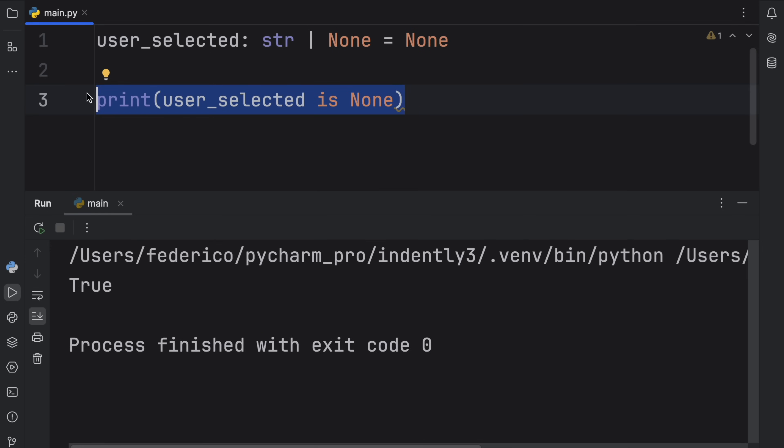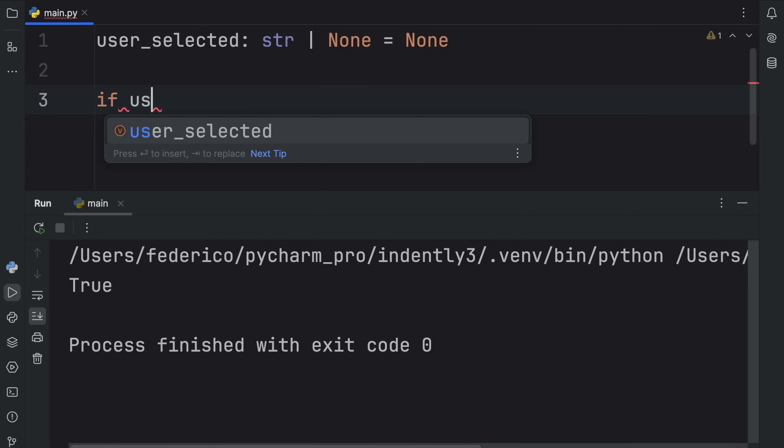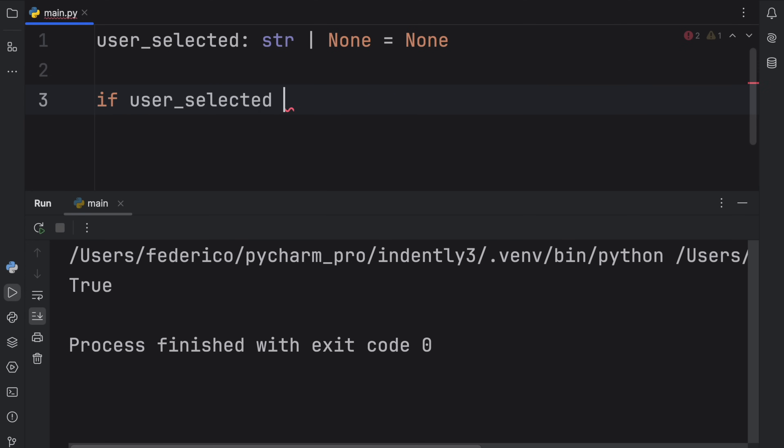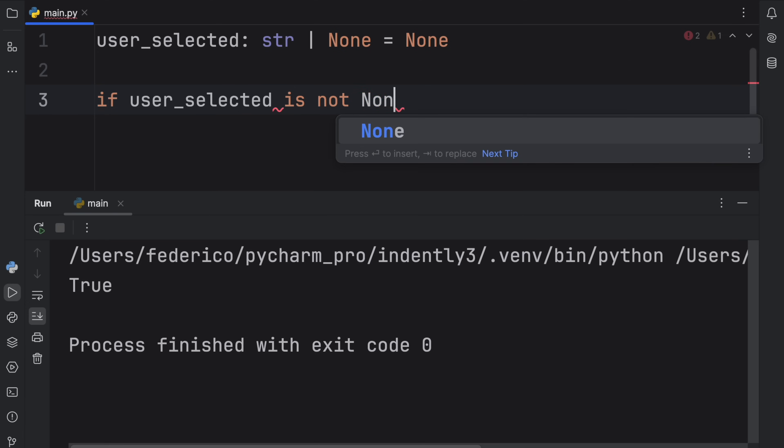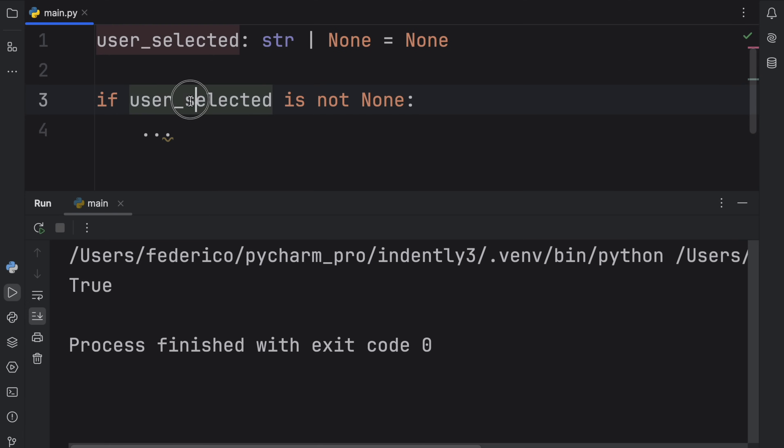You will see this commonly being used in 'if is not None' checks. So if user_selected is not None, then you can execute whatever code you want. We're checking that this value is not None before trying to use it, which is the safest way to use a value which is optional.